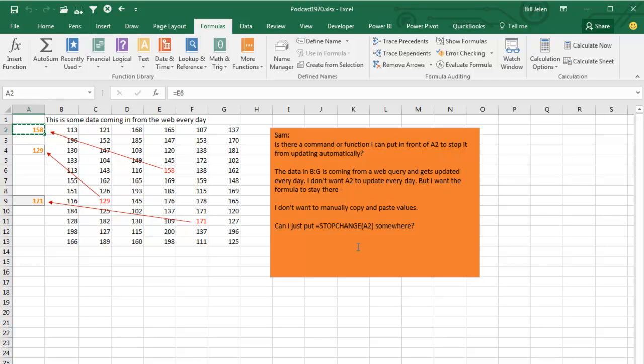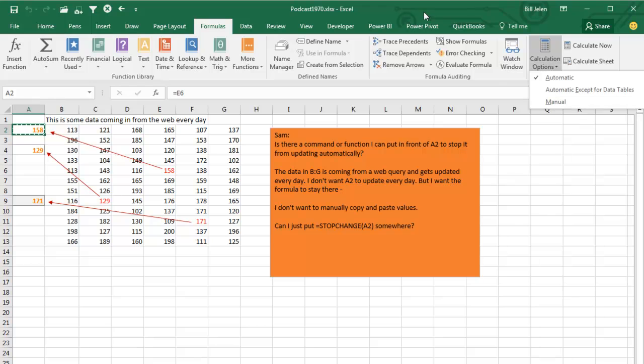Well, no, I mean that's not built in. If we went to Calculation Options and changed to manual, well, that's going to stop everything from calculating, not just one or two or three cells. So there's nothing built into Excel that's going to do this, and so we're going to have to turn to a macro to simulate this.